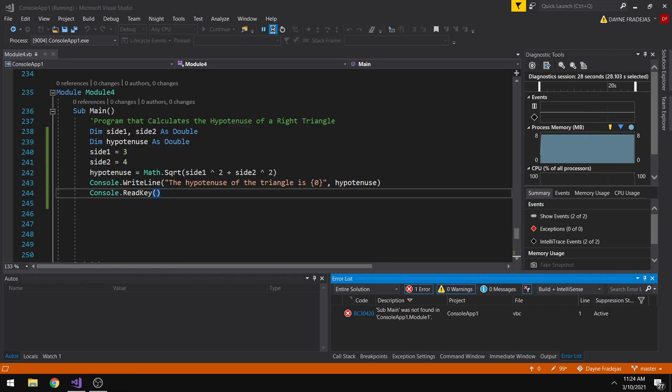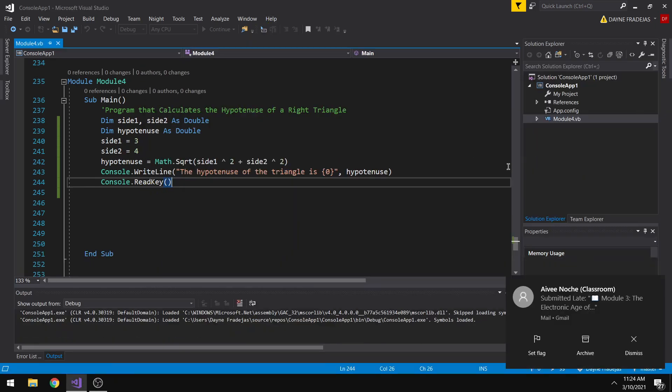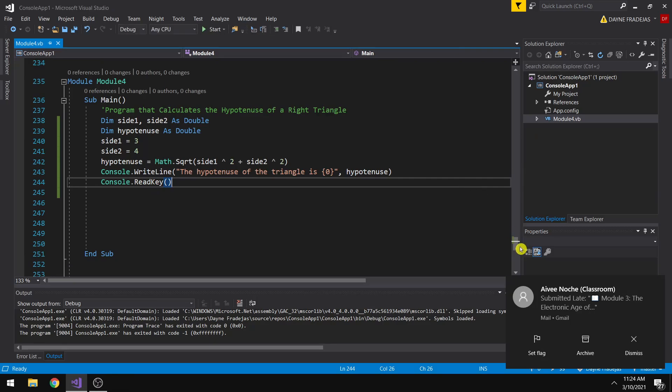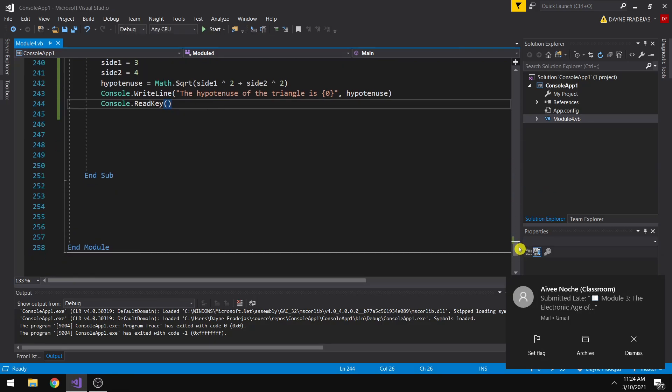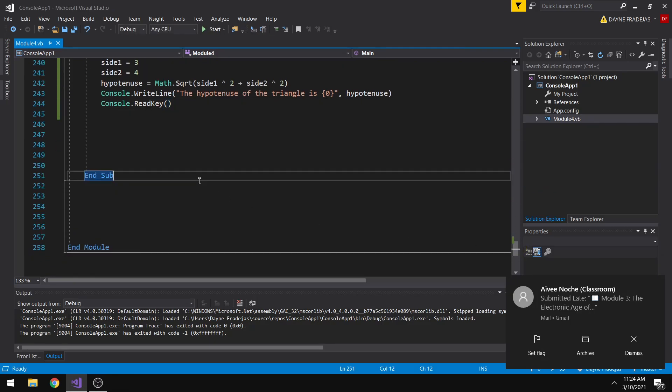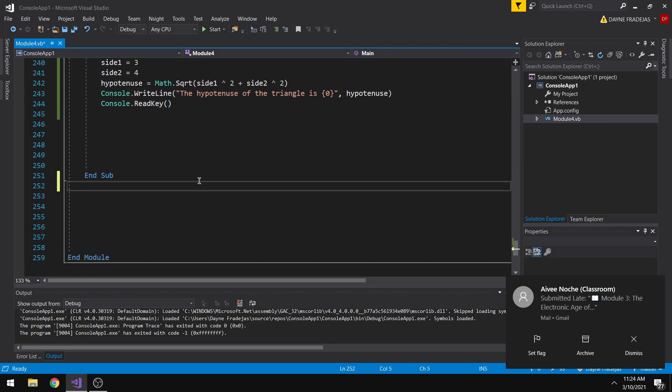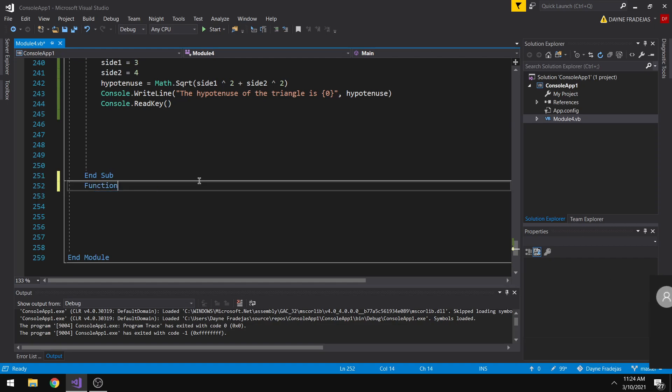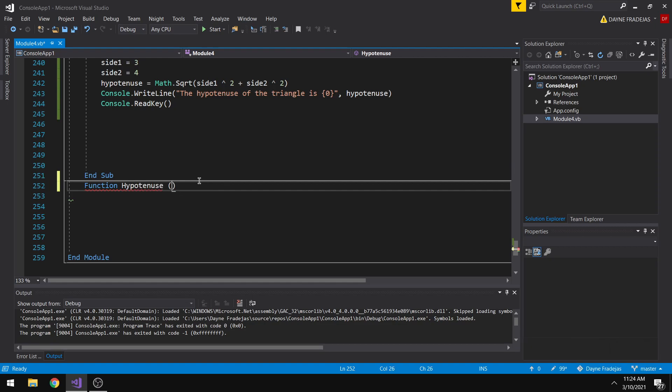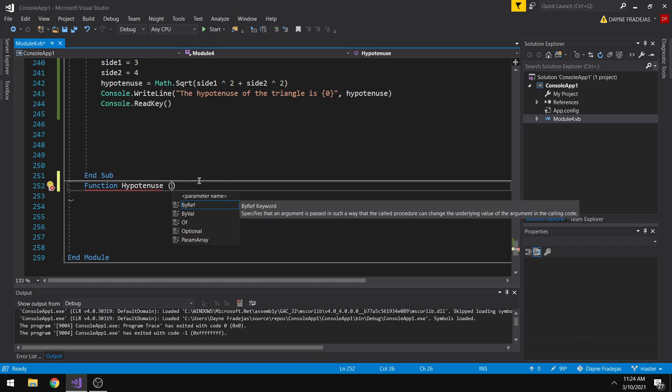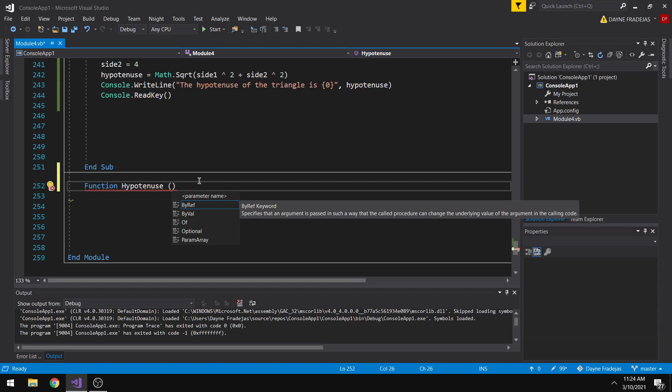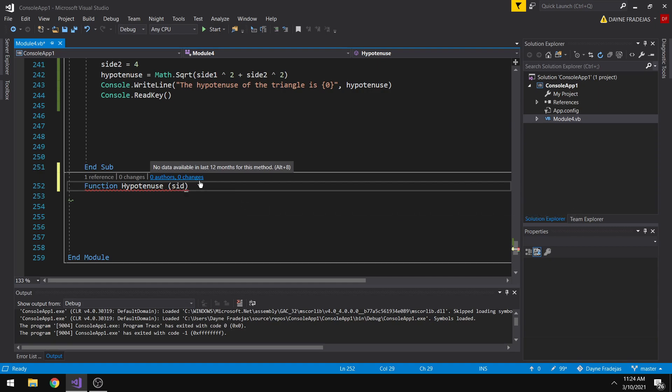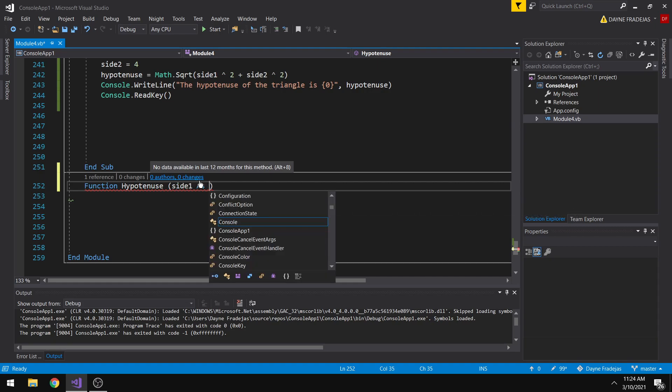So the things that we could do is to create a function and to be able to do that, the syntax is function, then the name of our function, let's say it's hypotenuse. Let's declare the variables where we will be having the input for the hypotenuse. Let's say side 1, side 1 as double.